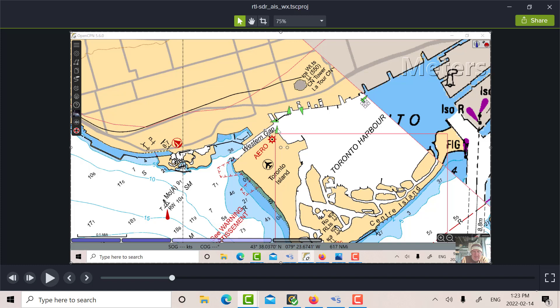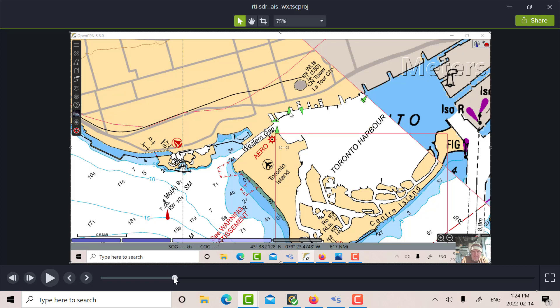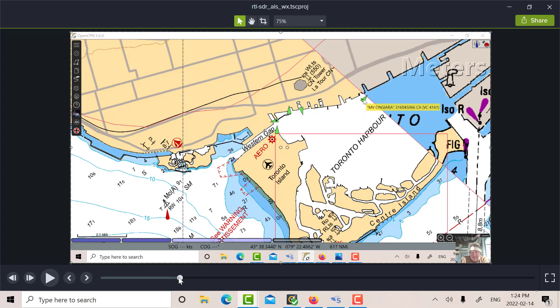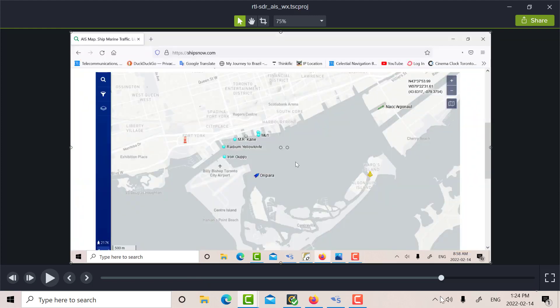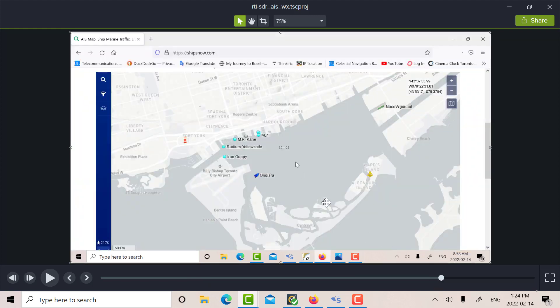So there's five or six contacts there. I checked on the web as well. There's a web application. There's Iron Guppy, Radium Yellow, M. Arcane, William Lyon-McKenzie, and MV Oniagram.